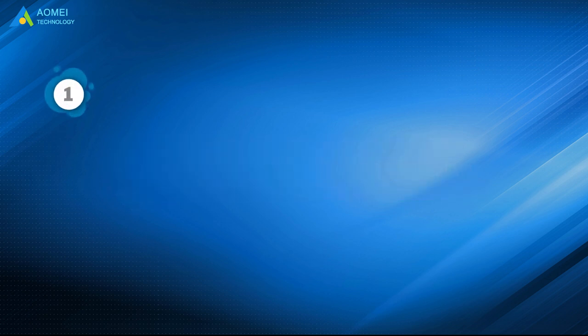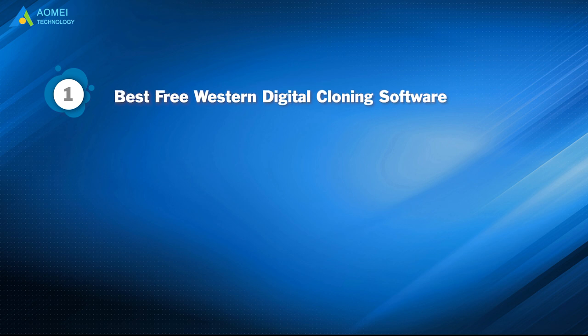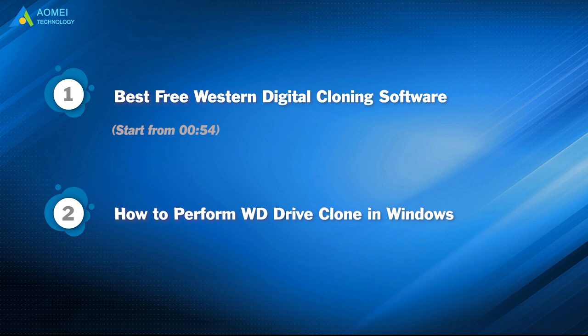Part 1. Best free Western Digital cloning software. Part 2. How to perform WD drive clone in Windows.